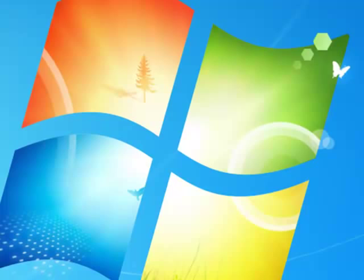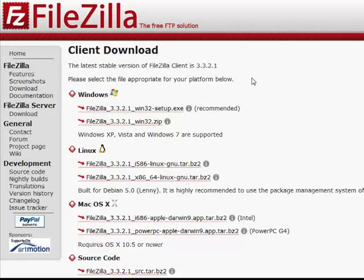FileZilla is 100% free to use and you can use it in many operating systems including Windows, Mac, and Linux. Simply Google FileZilla, and it's usually the first link that shows up on the Google results page.